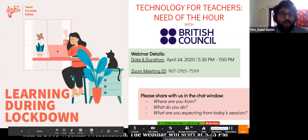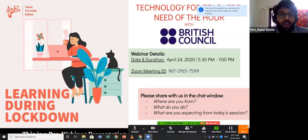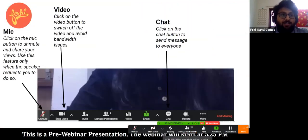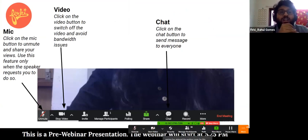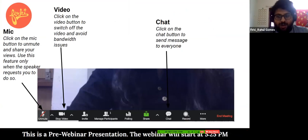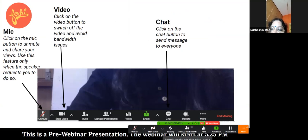Thank you very much. Just a couple of quick tips: given the large number of people we are expecting to join us today, we request you all to kindly place yourselves on mute for the duration of this webinar. Only if Deepali asks you to speak should you take yourself off mute. This is to prevent any echoes. Additionally, to save some bandwidth, please place your videos off throughout this webinar.